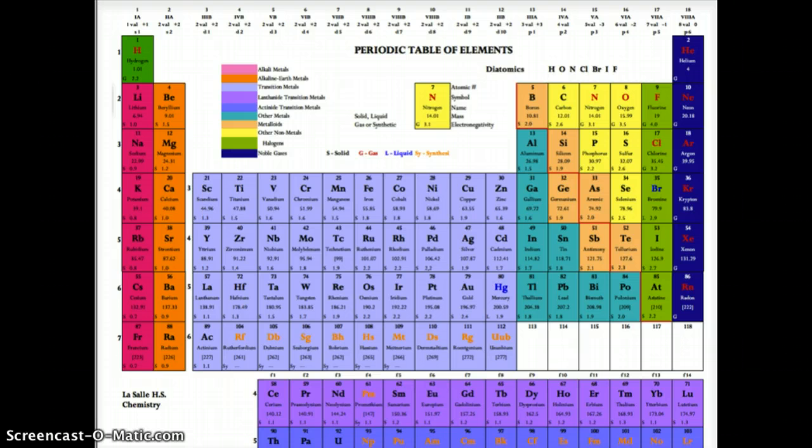You will probably end up memorizing some of the periodic table simply because of the repetition of use, but we are not going to ask you to memorize it. What we are going to ask is how to use this tool in the most efficient and effective ways to better your understanding of the science of chemistry.